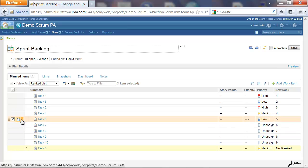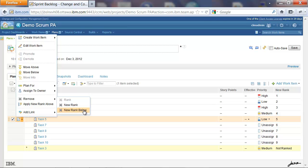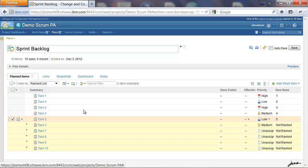Similarly, let's select another item and select New Rank below. Now what this does is basically removes the rank of all planned items which are below the current selected item. So basically, all the items which are below Task 5. So when I click this, all items below Task 5 are now unranked. Let's save.